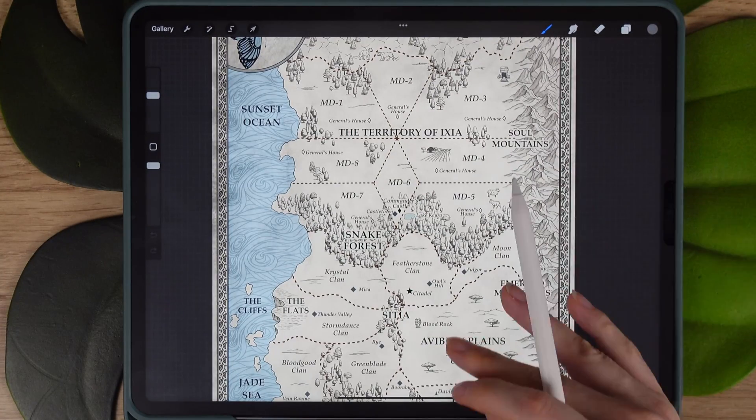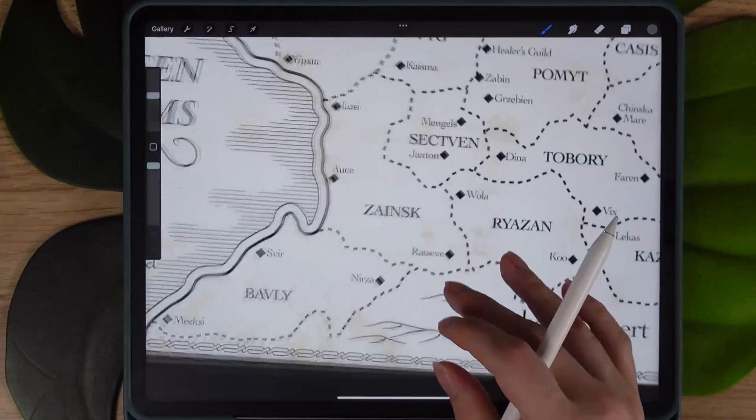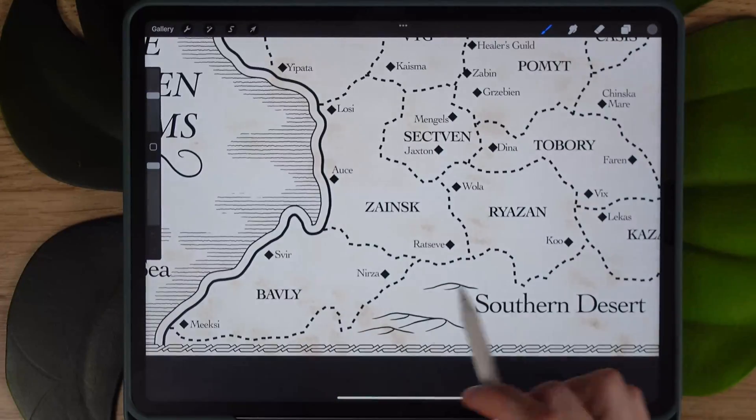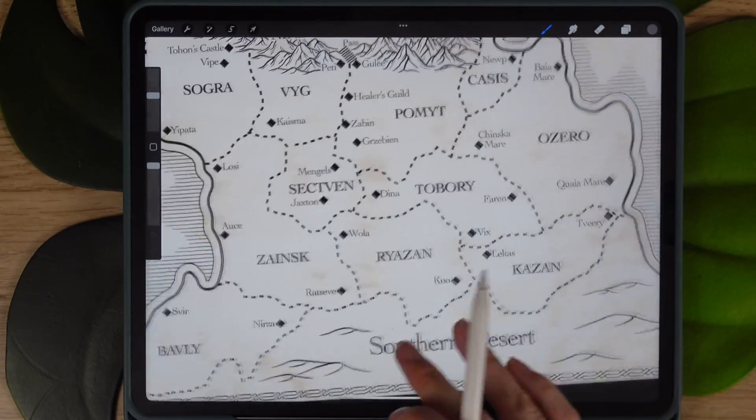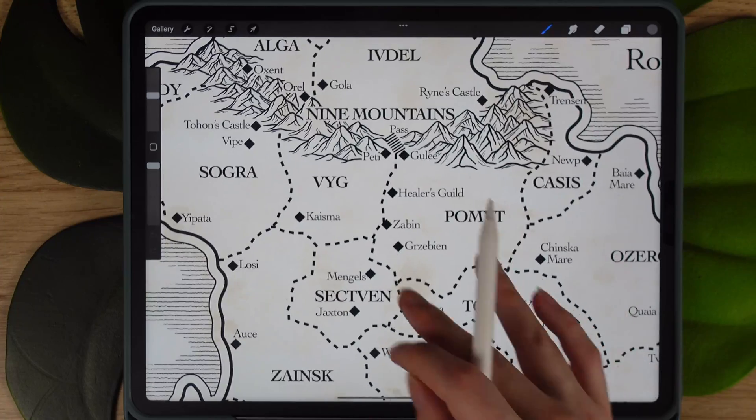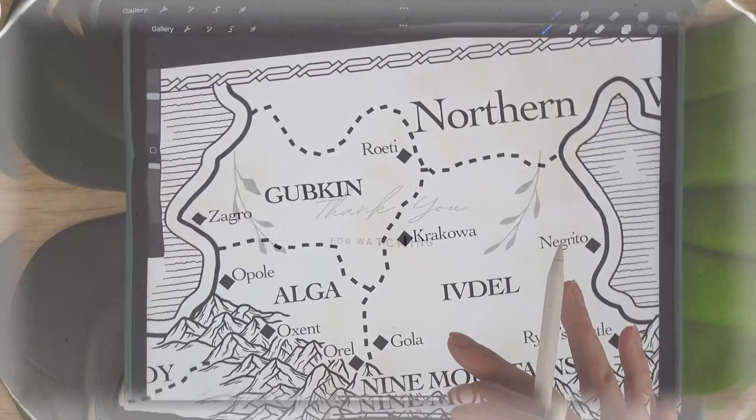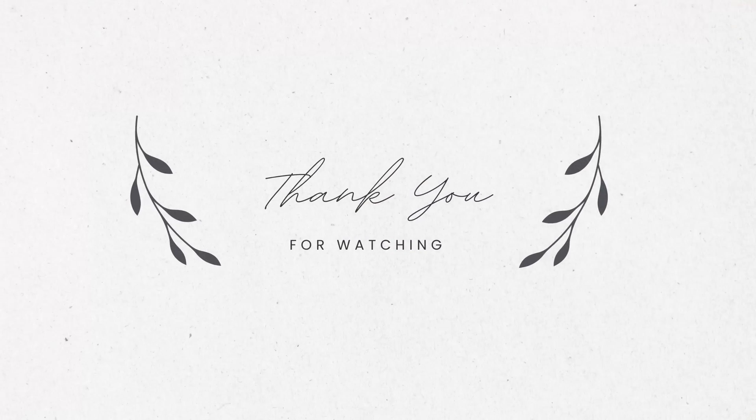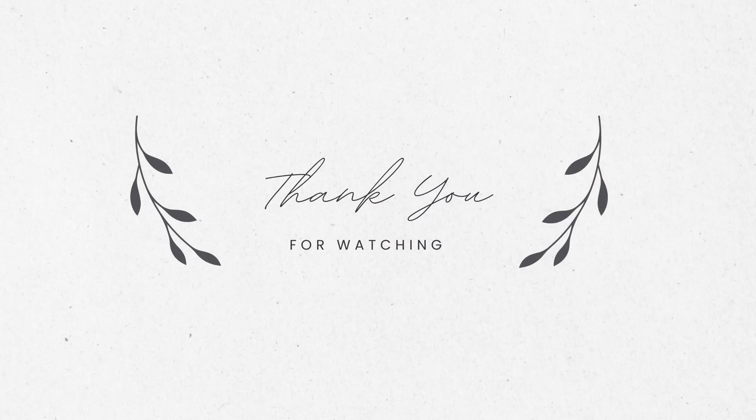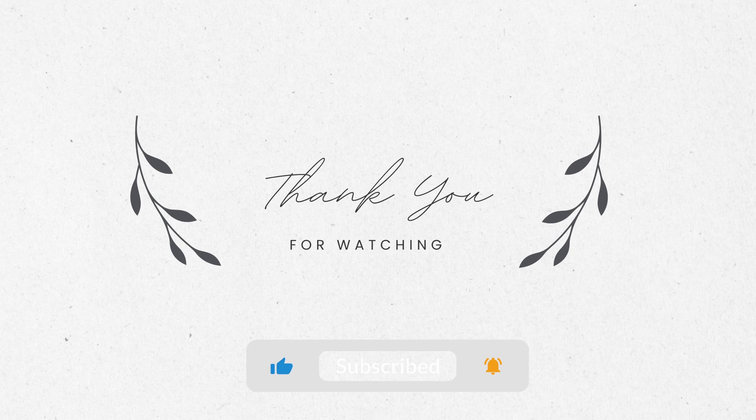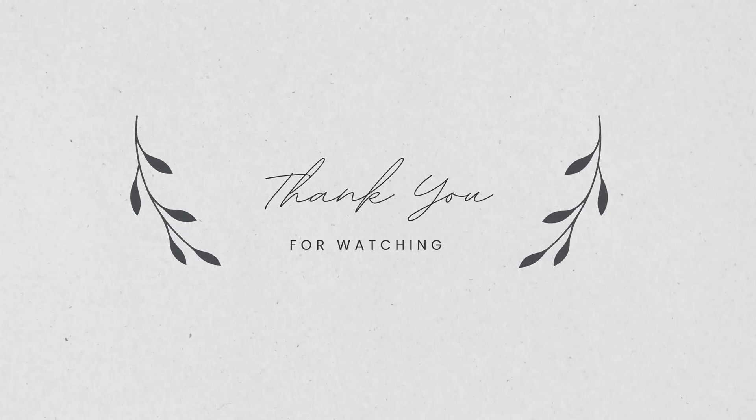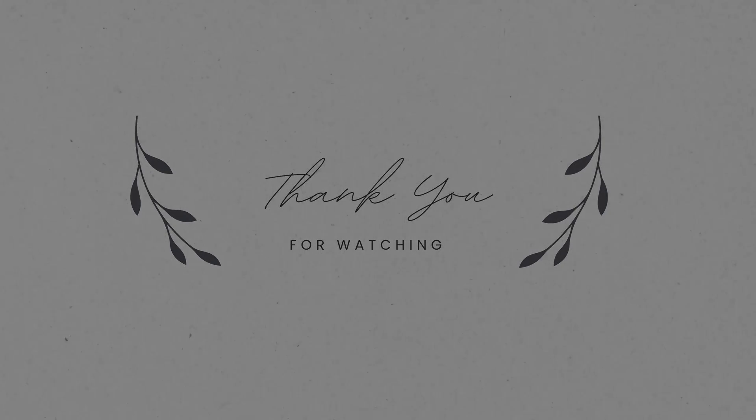This is it for today. Thank you as always for your support. Let me know down in the comments if this helps you or if you have any requests or questions. I'll see you in the next one. Bye!